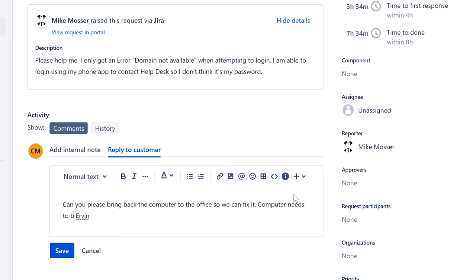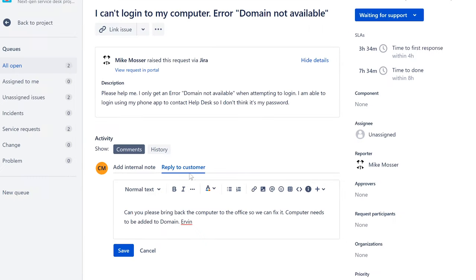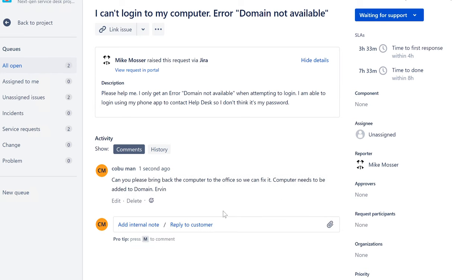In the ticket notes I'd write: 'computer needs to be added to domain.' This is all with the assumption that I'm talking to the customer, and this is just a formality at this point. So we're going to wait for the customer to come back.